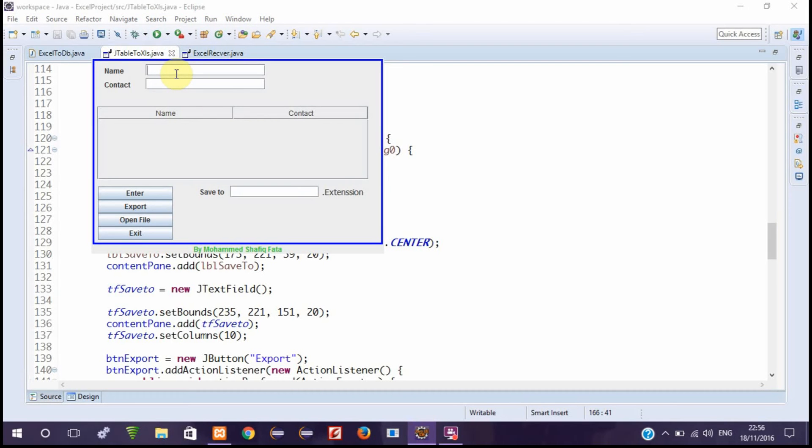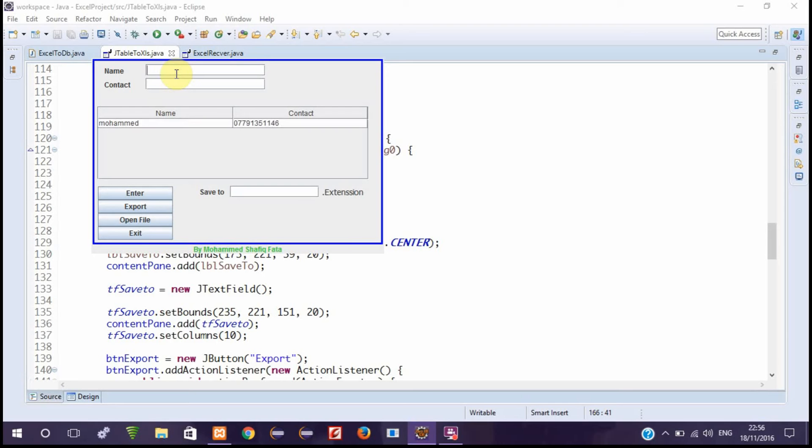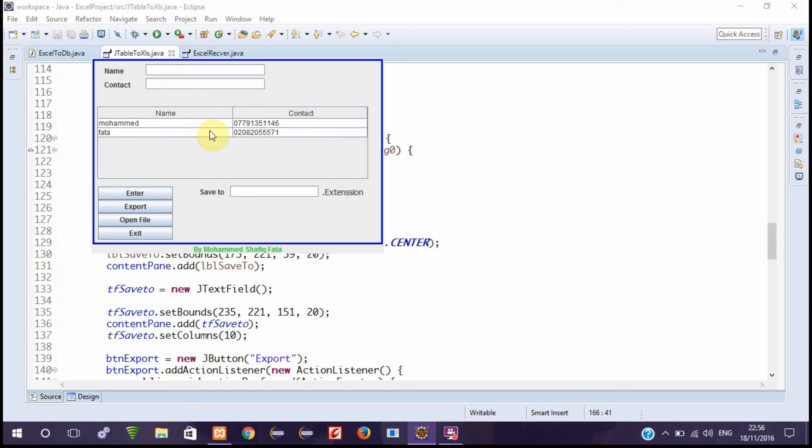For example, this is the program. We write the name and some random telephone number. This is a UK number. We have this table here and we fill it with data.